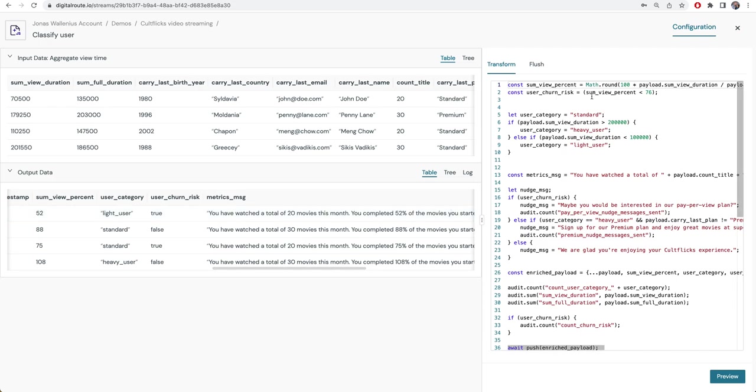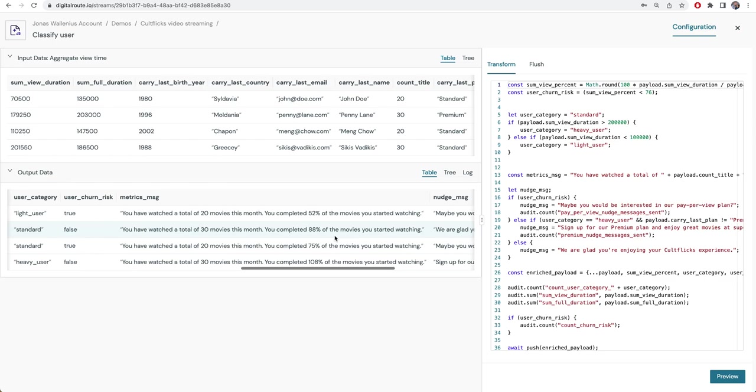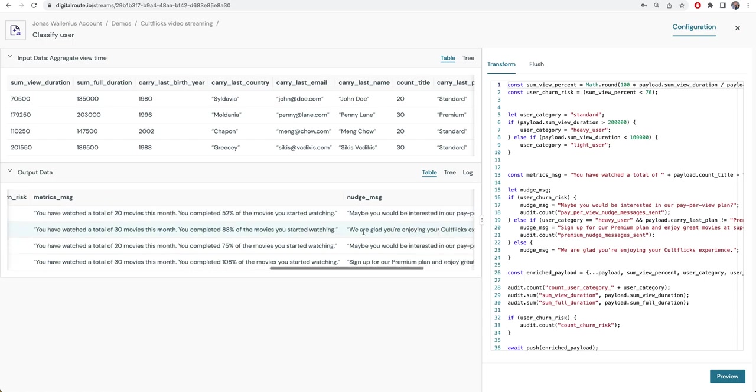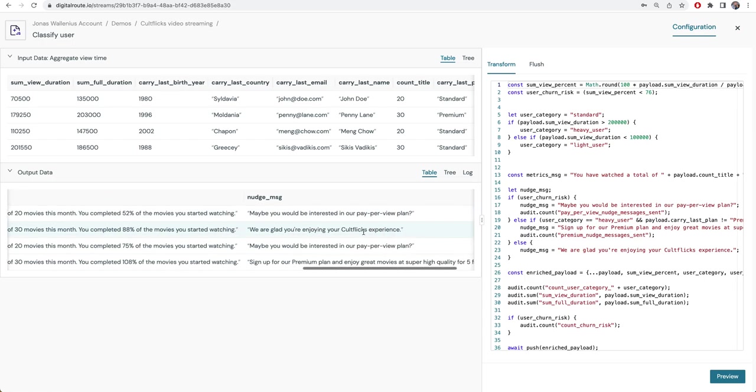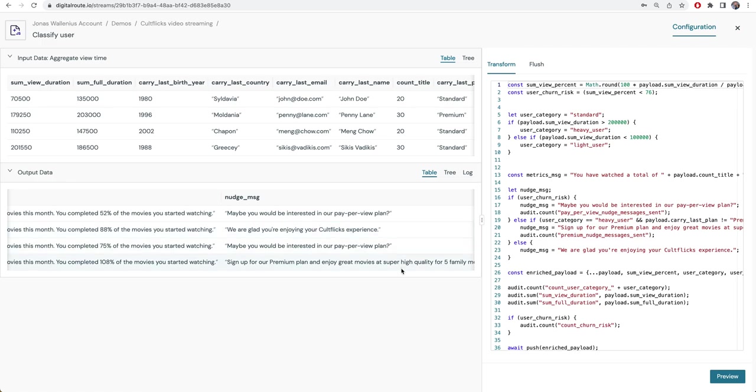We also calculate their total average view percent, so then we can create a metrics message which can be included on the invoice: you have watched totally 20 movies and you completed 52%. Then we have a nudge message saying maybe you would be interested in our pay-per-view plan. If it's a light user at risk of churning, we give this nudge message that can be presented on the invoice or given as an offer. If it's a standard user with normal usage, we just say thank you. If it's a standard user with very high usage, we nudge them to become a premium subscriber.